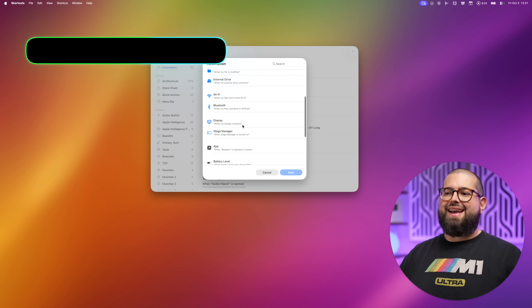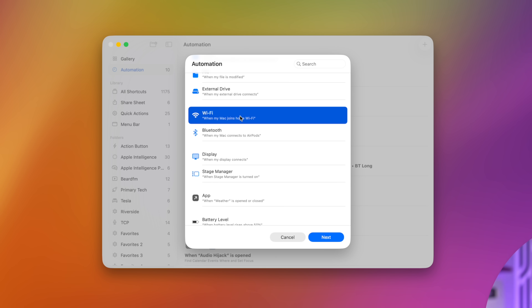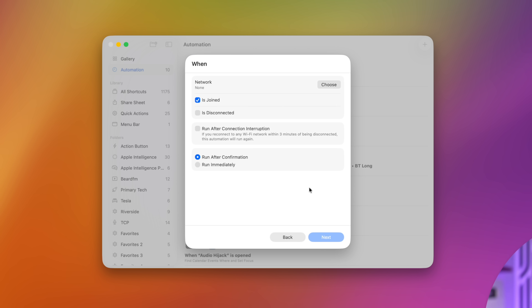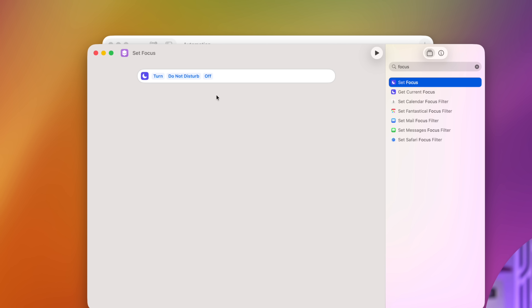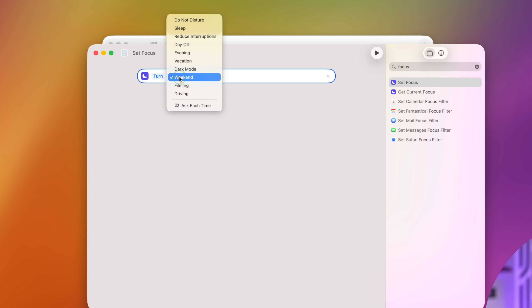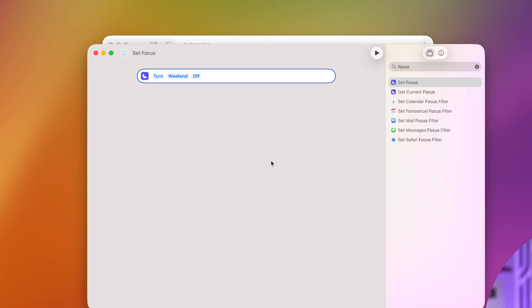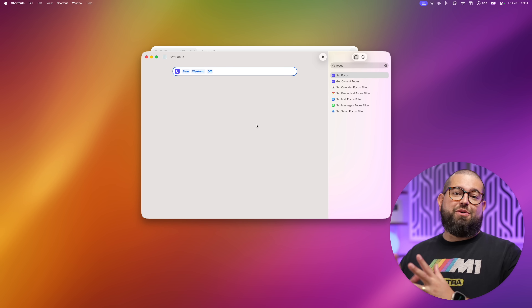For number ten, click the plus icon — you can also select triggers for when you connect to Wi-Fi or connect and disconnect Bluetooth devices. Maybe when you connect to your home Wi-Fi network you want your Home focus mode enabled. I'll choose my home network 'Minus Tirith,' say when it's joined, choose whether to run after a connection interruption, run immediately, and add a new shortcut. 'Set Focus Mode' — turn on your focus mode to mute work notifications. Now when you connect to your home Wi-Fi on your MacBook, your focus mode automatically turns on.